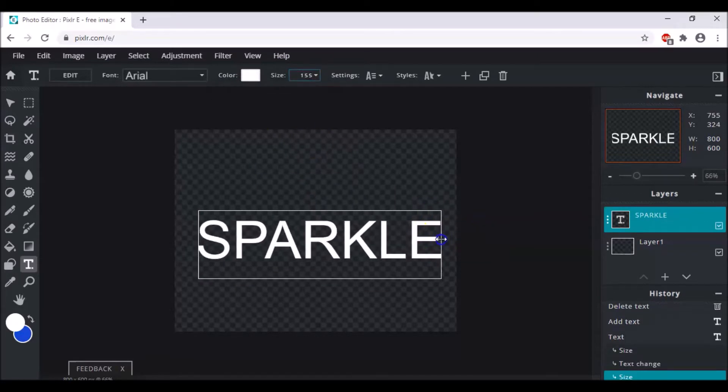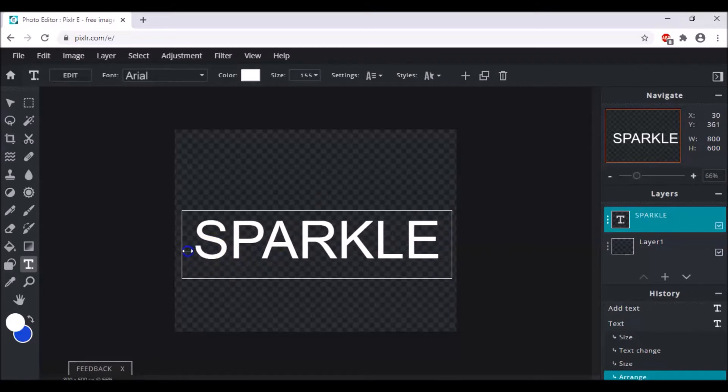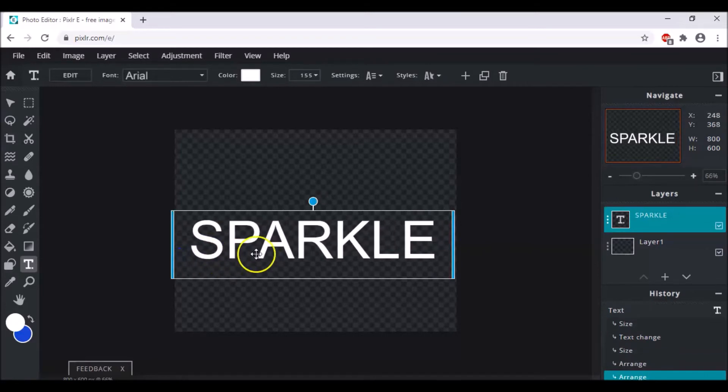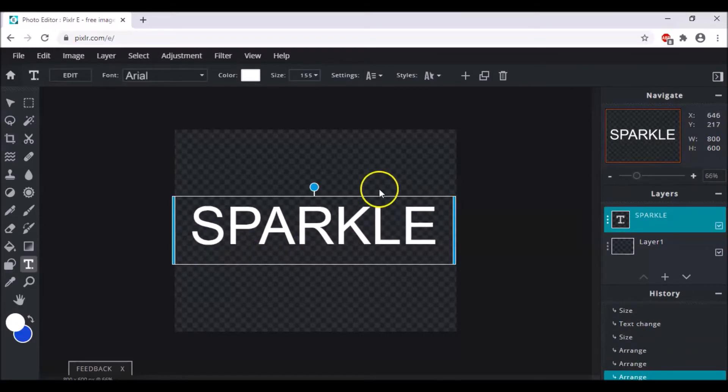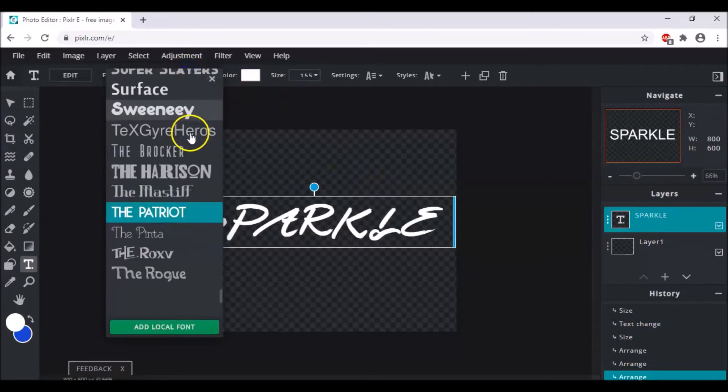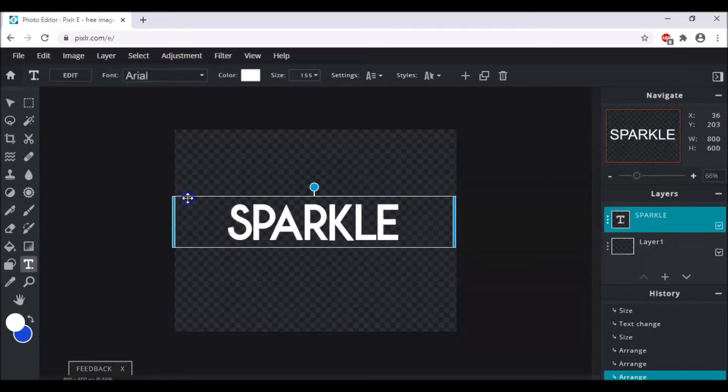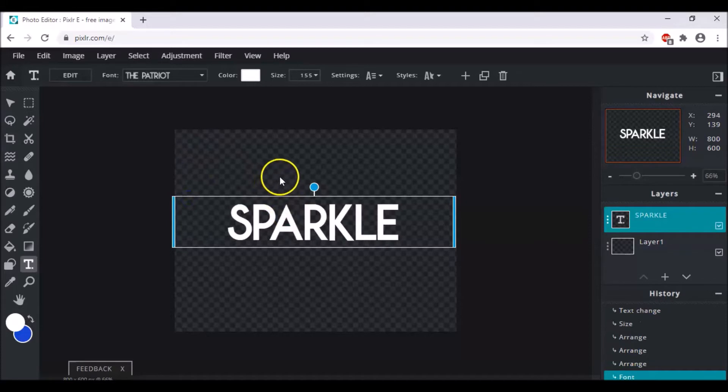And now I am going to arrange it so that it will be fitted in the center. And after this I am going to change the font. You can use any but I have chosen the Patriot because I simply like it.